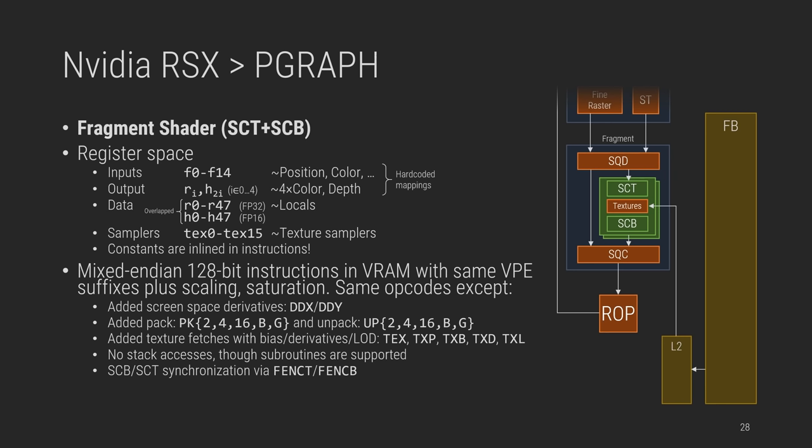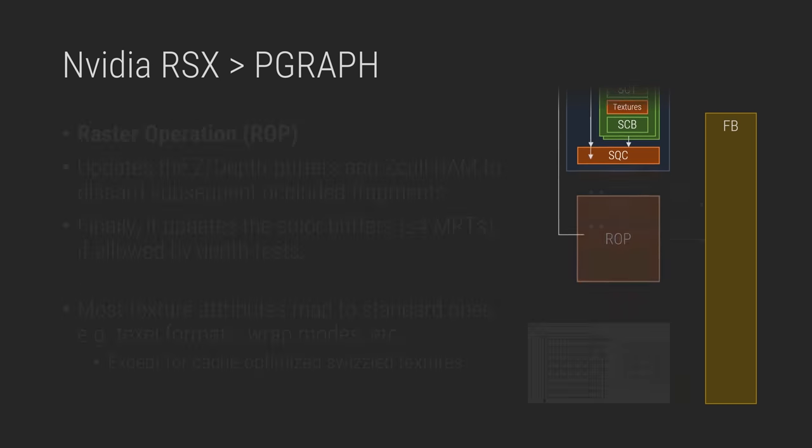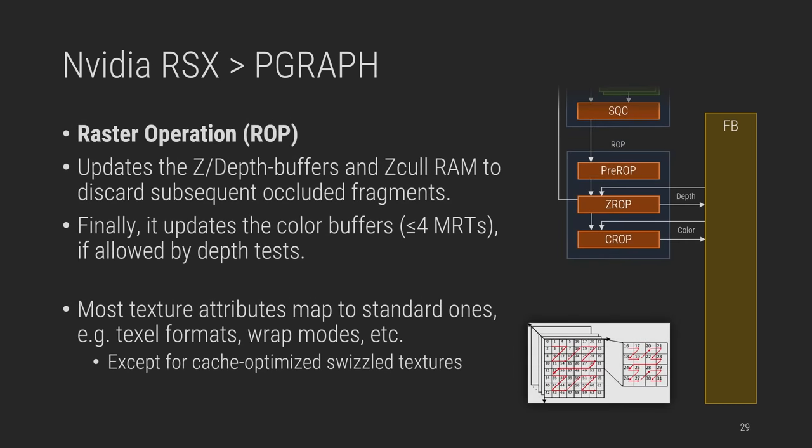The texture samplers increase to 16, and the constant registers are removed in favor of inline constants in instructions. These instructions are, again, 128-bit, but with a strange mixed-endian encoding, where half-words are swapped, similar to PDP-11. They reside in VRAM and have suffix and opcode additions, on top of what VPE supports. And lastly, the raster operation block, where all collected fragments are used to update the ZCULL RAM and VRAM Z-buffers, then using the color information to update up to four MRTs.